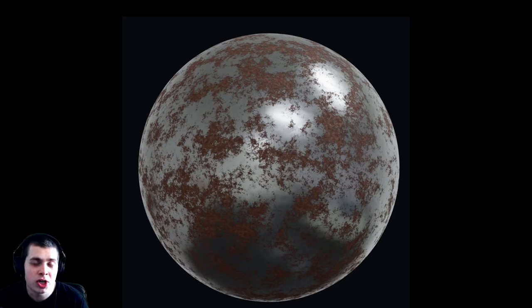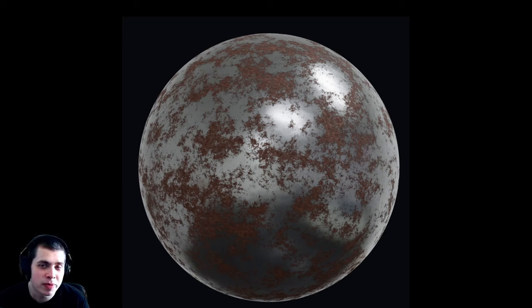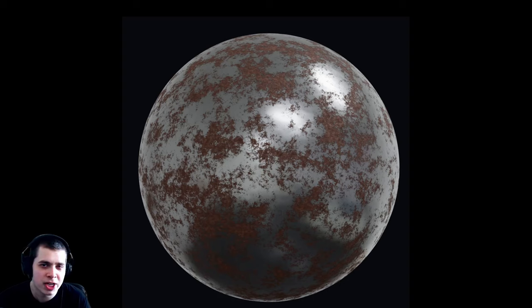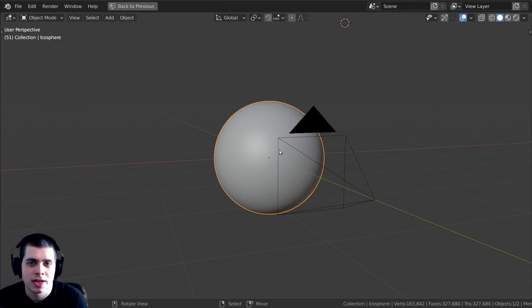In this Blender tutorial we're going to be creating this procedural rusty metal material. If you'd like to help support me and also get the project files for this tutorial, you can do that over on my Gumroad and Patreon with the links in the video description.